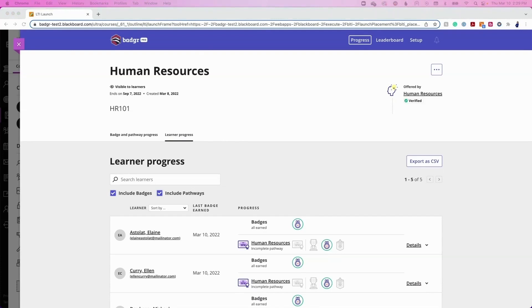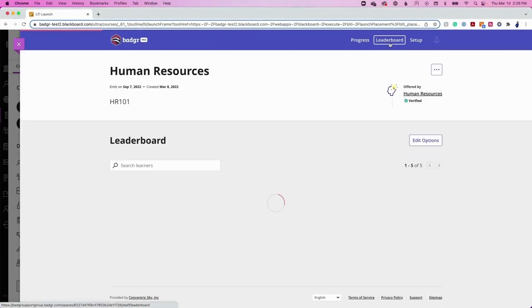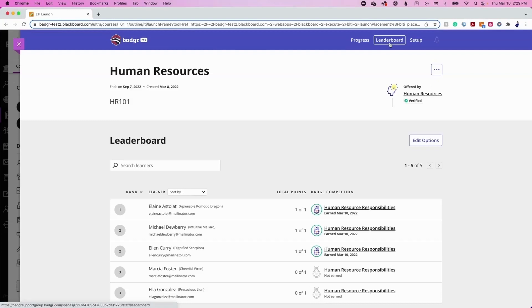Let's take a look at the leaderboard. Privacy-protected leaderboards allow you to add an element of gamification to your courses. The Badger leaderboard can be used to see learner progress in the course in comparison to other learners. It also helps to gamify the learning experience by encouraging learners to earn as many badges as possible.